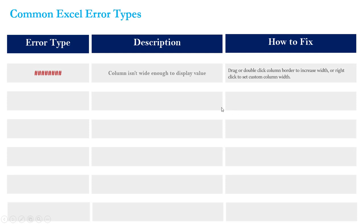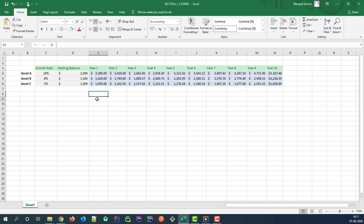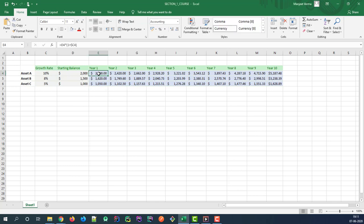Let's jump into Excel and see what this error looks like in context. All right, so here we are in Excel back in our reference type tab. This is where we built out those financial projections in our reference type lecture.